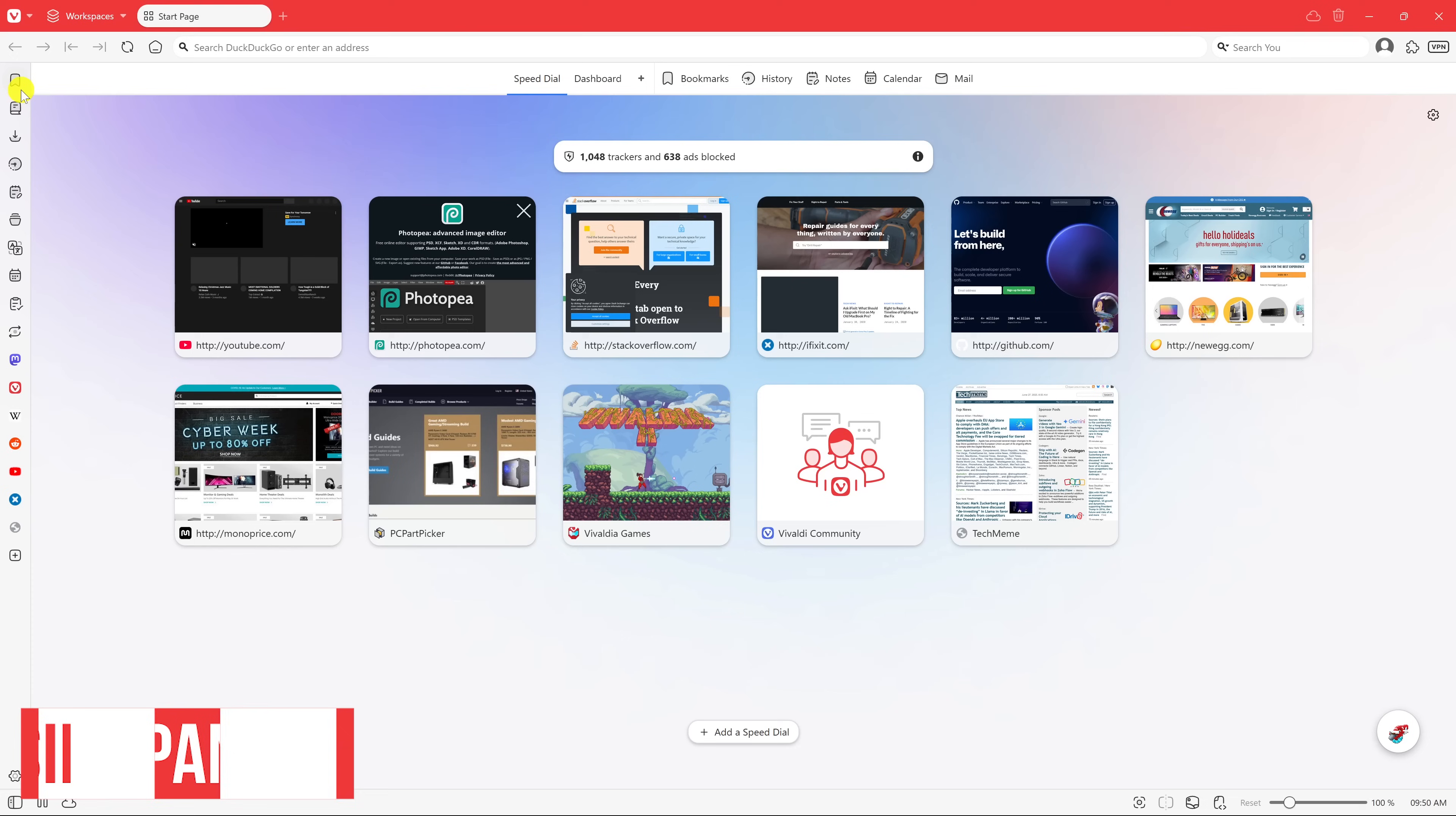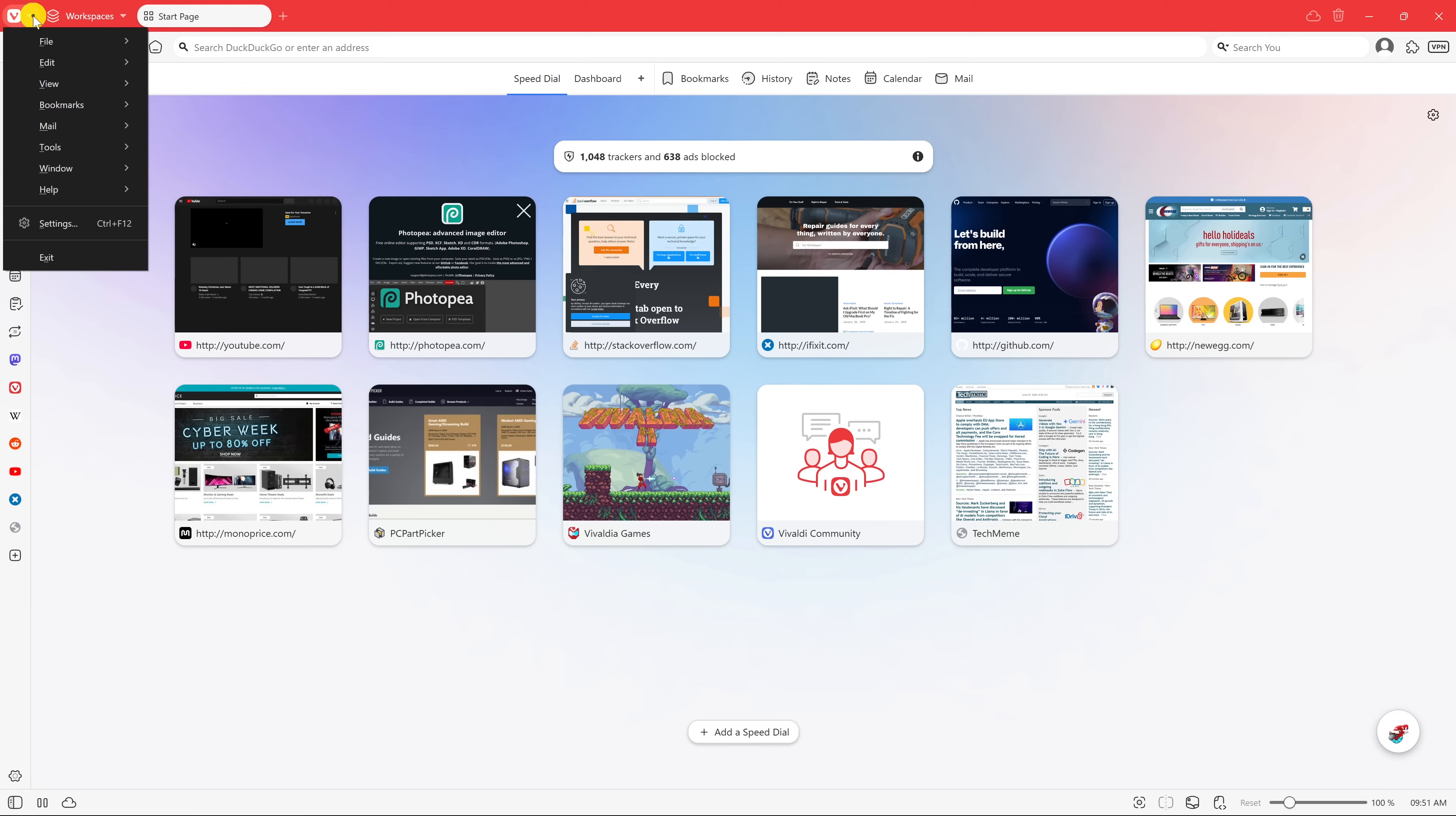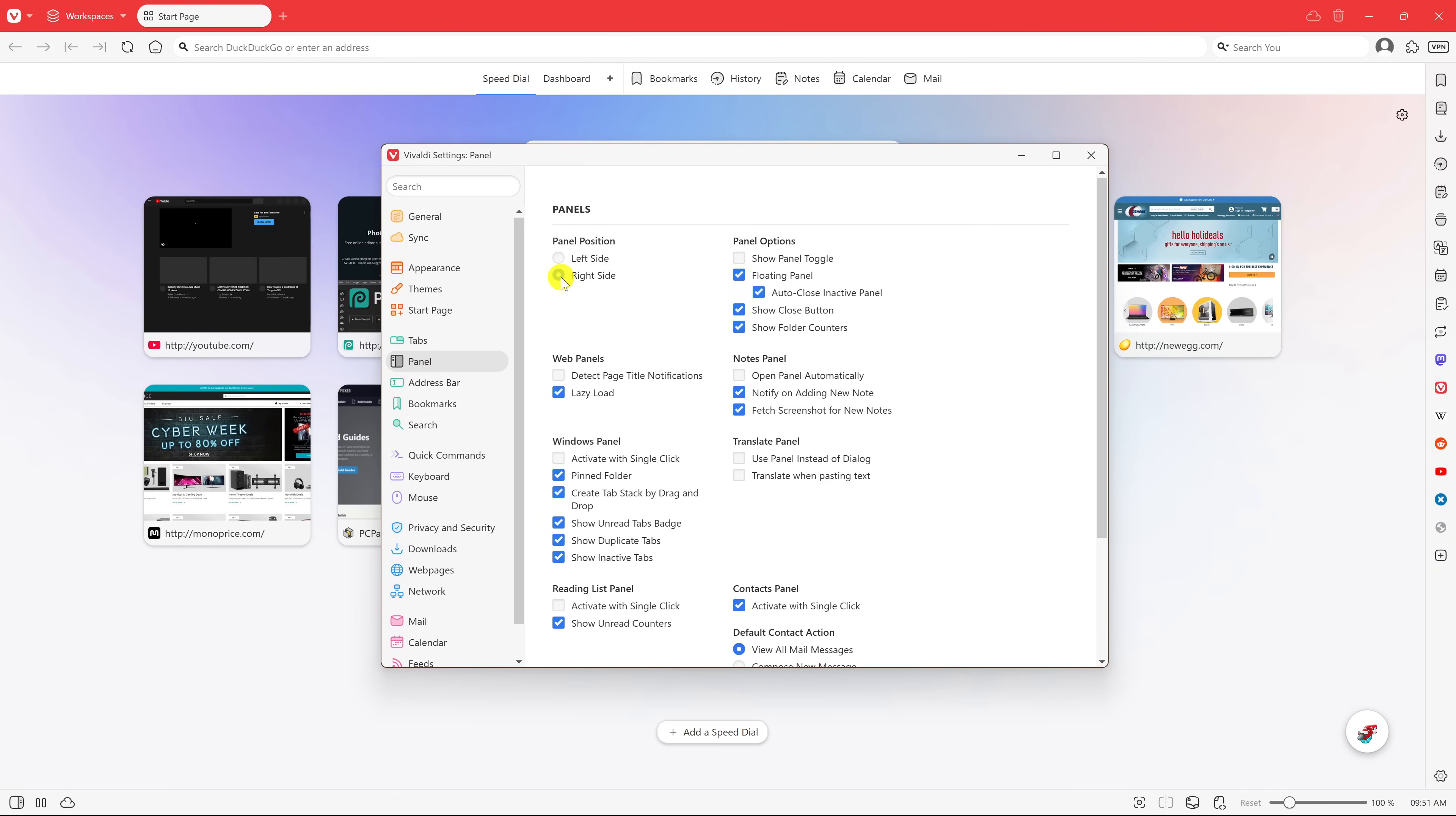The left side panel comes in handy to quickly get to your bookmarks, downloads, history, and other stuff, including websites you can add to the side panel. I know in some regions they prefer to have the side panel on the right side. To do this, go into settings. In the left pane, select panel, then select right side. I prefer left, so I'll switch it back.